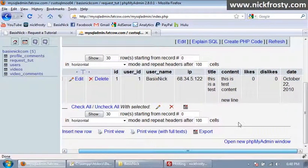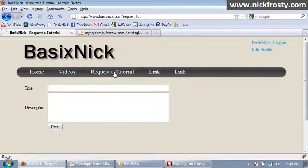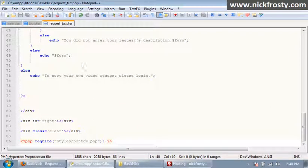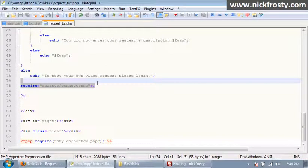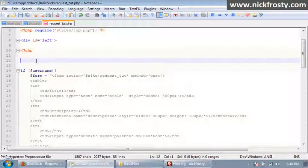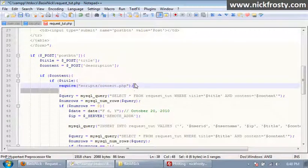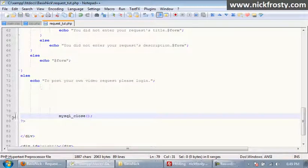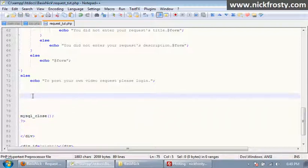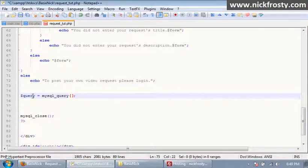Now we're going to click back on the request page and scroll down. To post you have to log in. Down here we're going to require our scripts/connect.php, and I'm going to put this right above our username area and get rid of it further down. I'm going to take our close statement and paste it down here. Then in here I'm going to create a query — select all from request_tut.